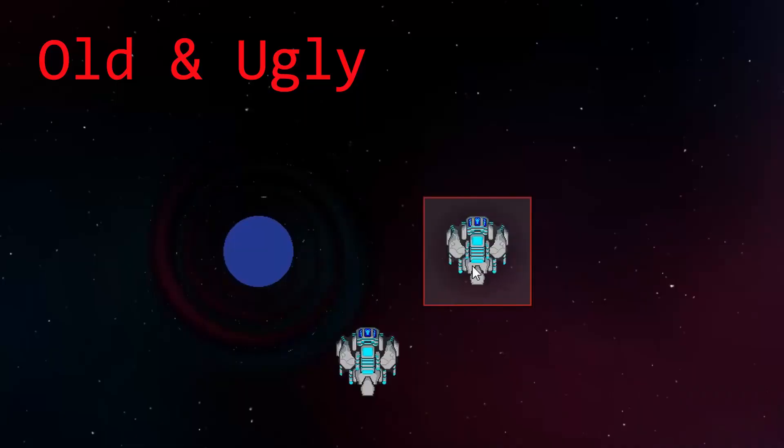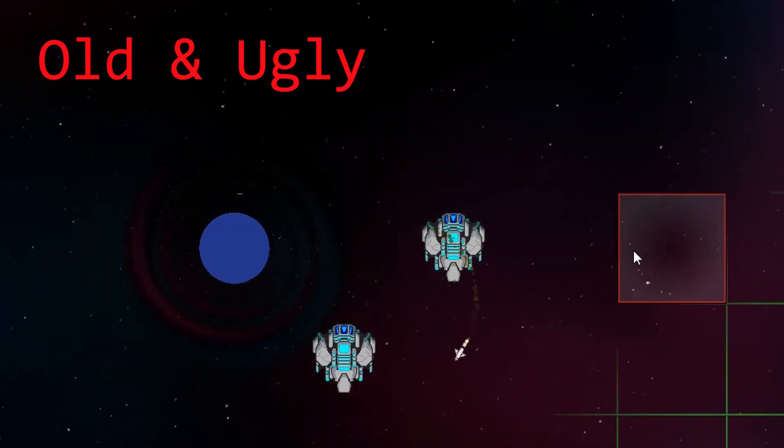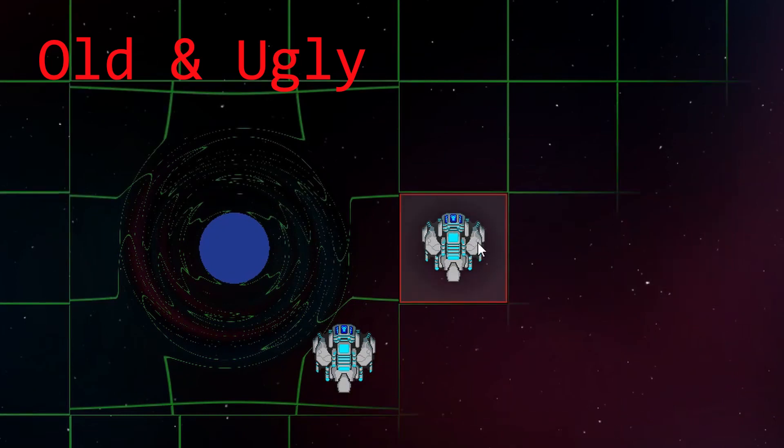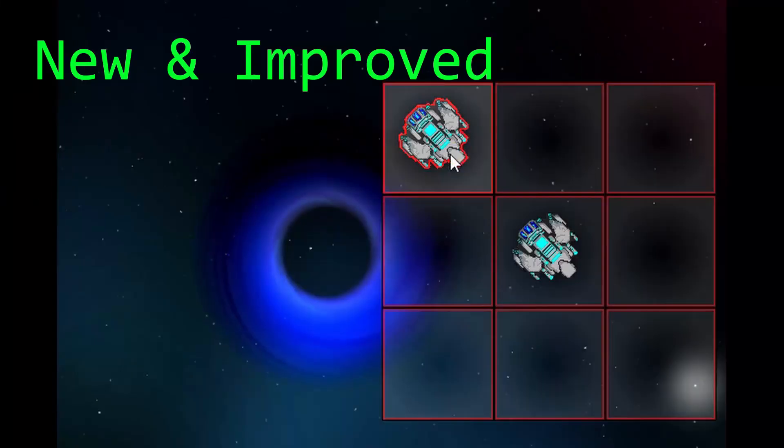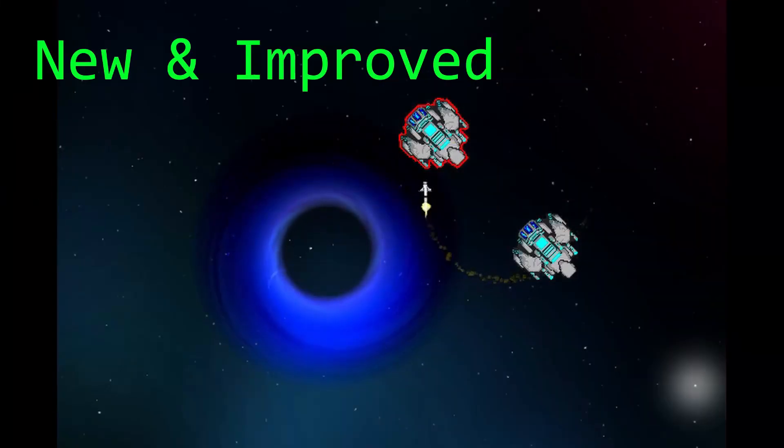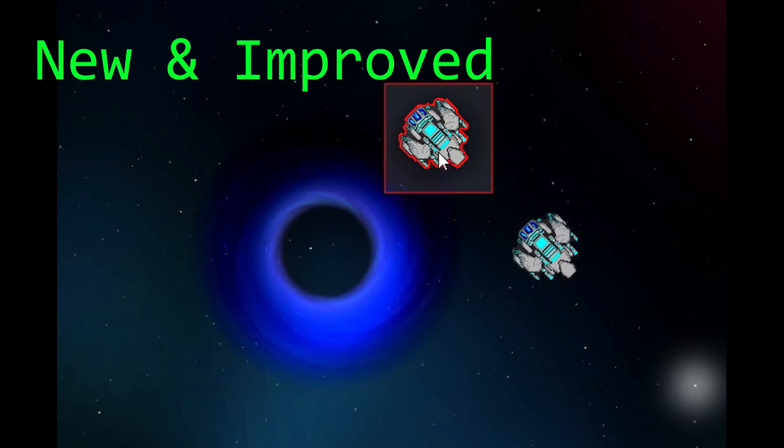This week I worked a lot on improving some key visual aspects of my game and creating various visual effects and improving some old ones that weren't quite up to what I wanted them to be.